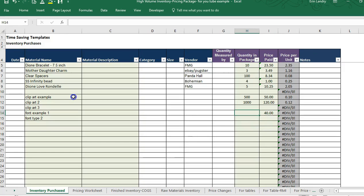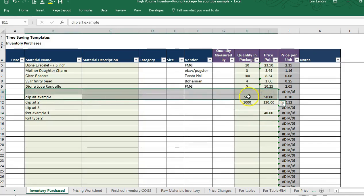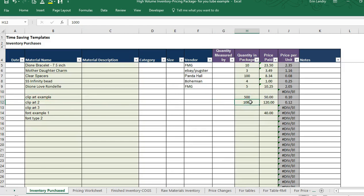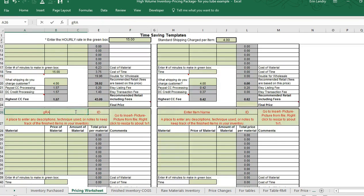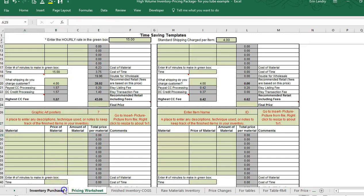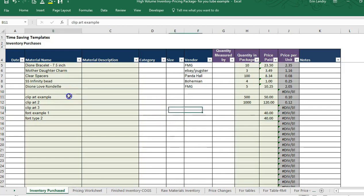I don't want to get it confused with items where we do have a license that only allows a certain amount of sales, so let's leave it blank. I'll scroll down and use this cell — we're going to call it graphic art posters with ID 7.